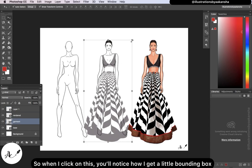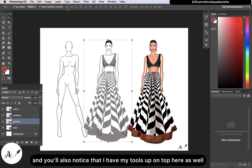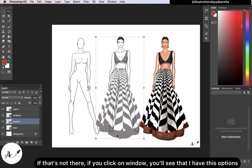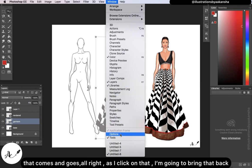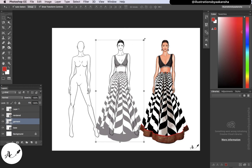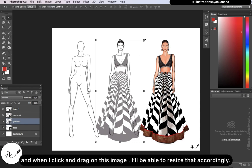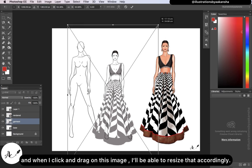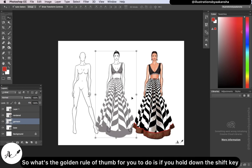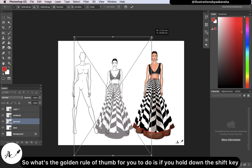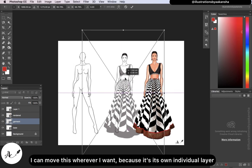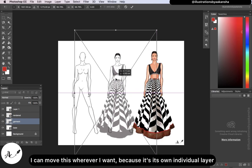When I click on an item, I get a little bounding box and my transform controls up on top. If those controls aren't there, go to Window to bring them back. When I click and drag on an image, I can resize it. However, if I just drag freely, the proportions distort — click the circle-slash to reset. The golden rule is to hold down the Shift key as you click and drag to keep it in proportion. Also, with the Move Tool, I can move the item wherever I want because it's on its own individual layer — that's essentially how Photoshop works.